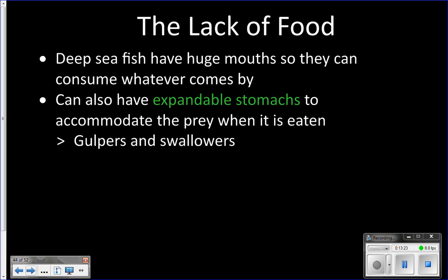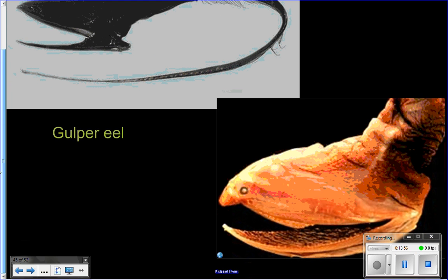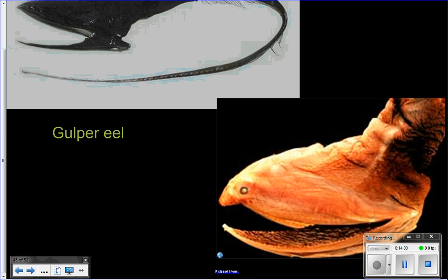They also have big mouths and expandable stomachs so they can eat whatever comes by — they are not picky. The gulper and swallower eels are the epitome of this. The gulper eel has an enormous mouth compared to the rest of its body — it's extreme and crazy looking. The swallower eel similarly has a huge mouth compared to its neck. Notice the coloration too — a weird pinky-orange — and those small little eyes.